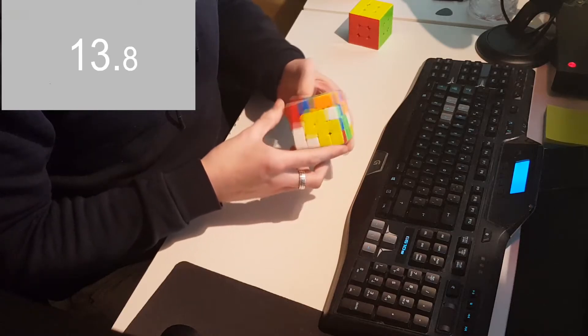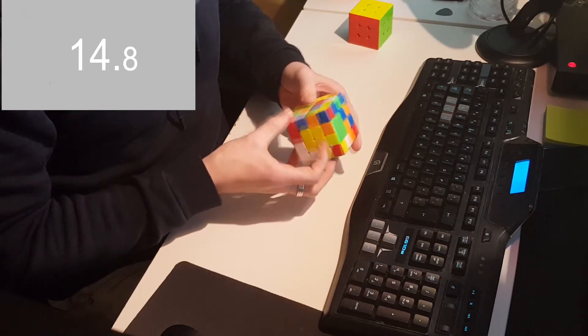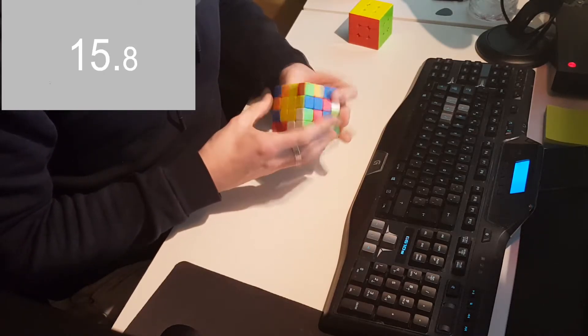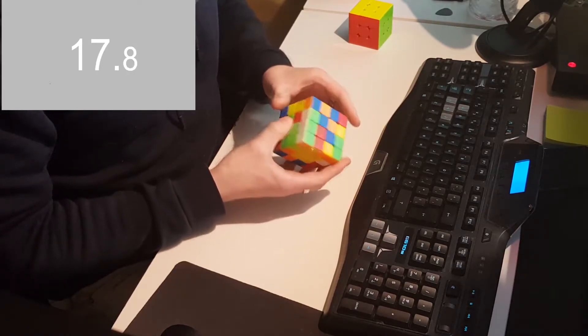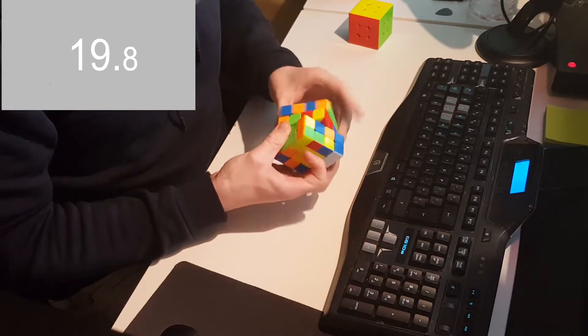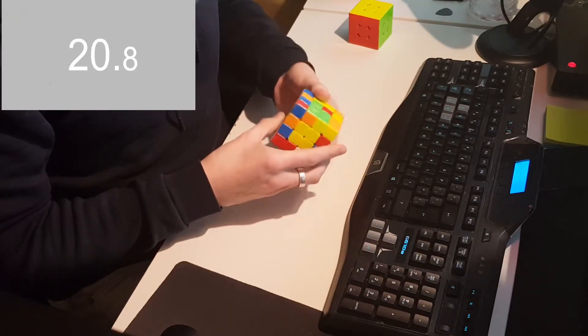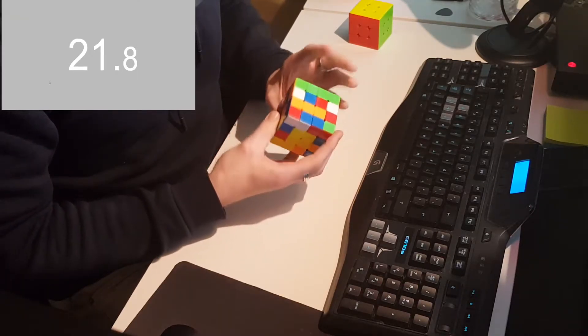But the main events I want to do are 2x2, Pyraminx, 3x3, and 4x4, and then mainly focusing on 3x3 and 4x4 because those are really now my favorites.